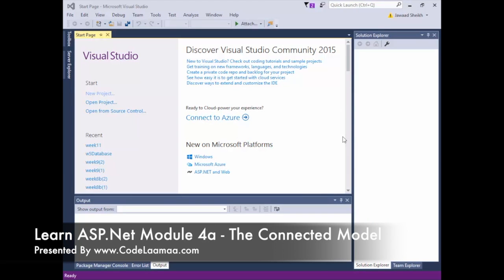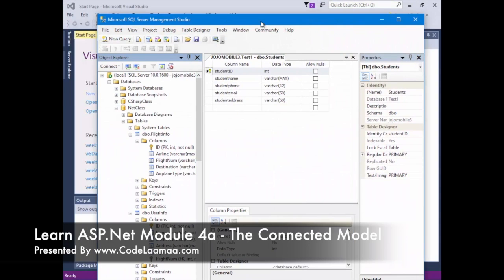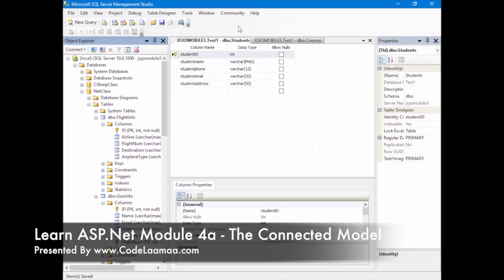This week we're going to focus on learning how to create a website that retrieves data from a database — in particular from Microsoft SQL Server. The first thing I'm going to do is pull up SQL Server Management Studio and look at the database itself.